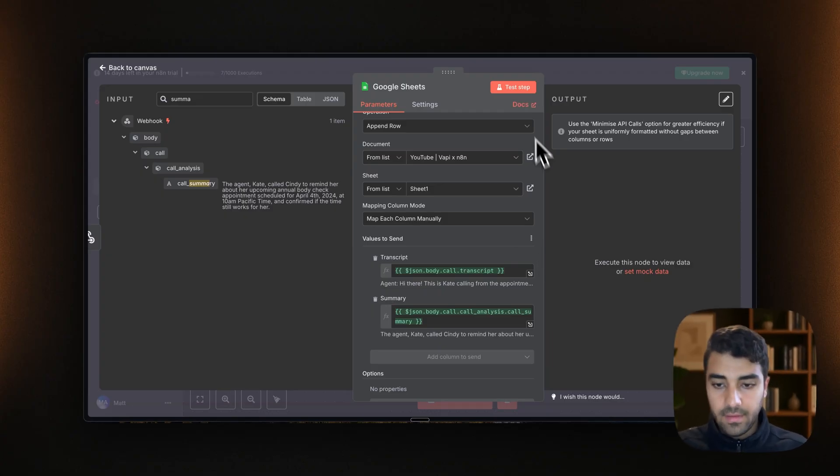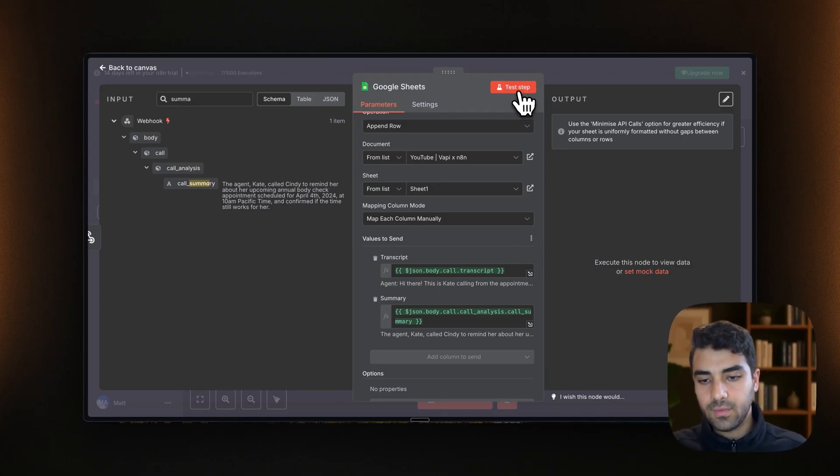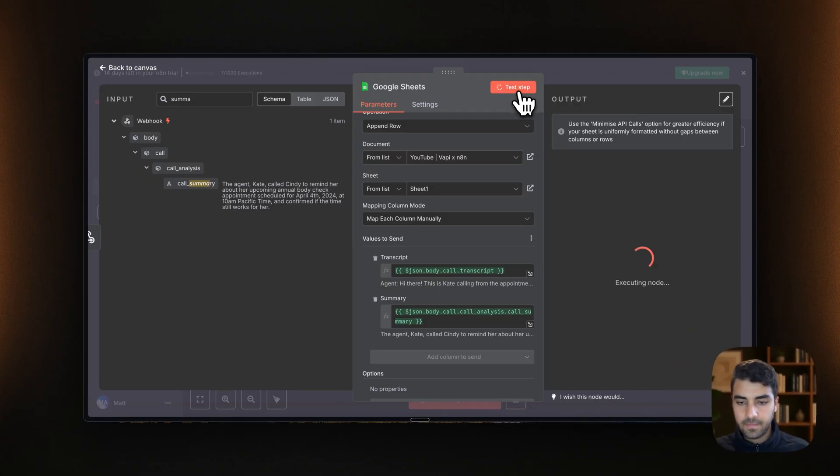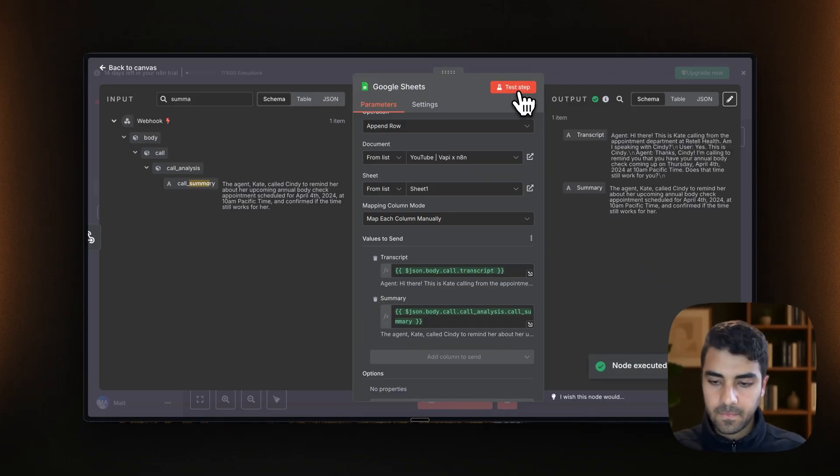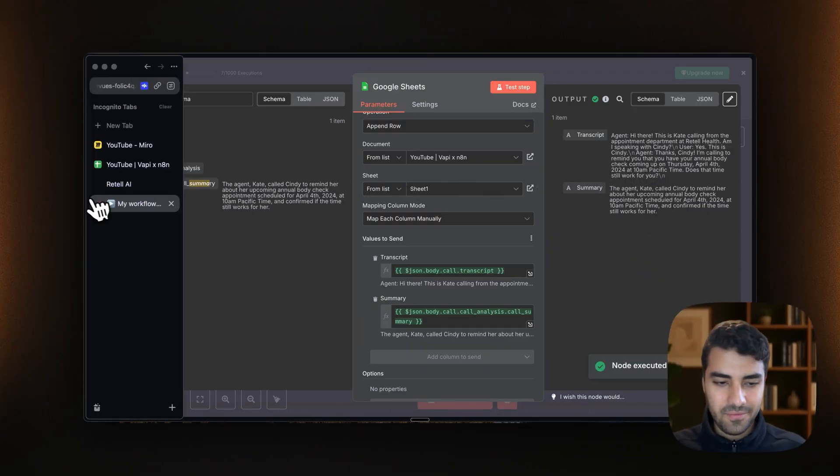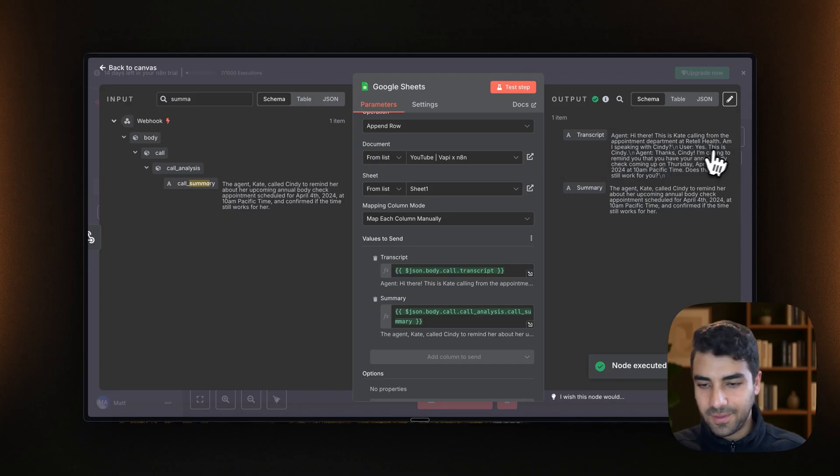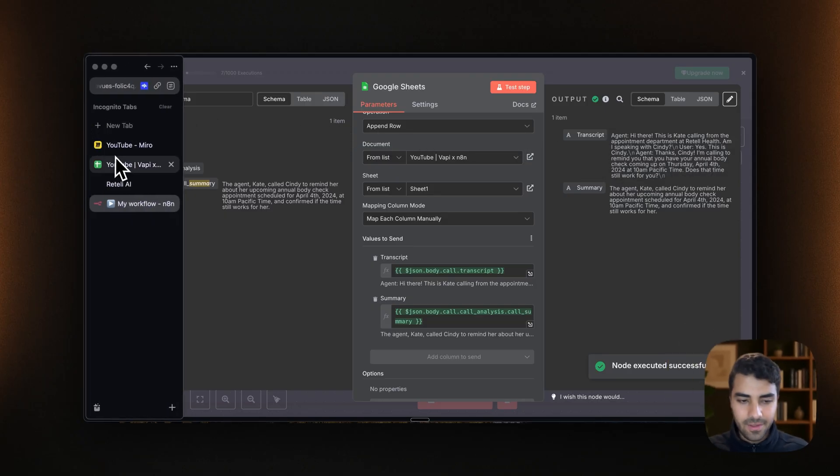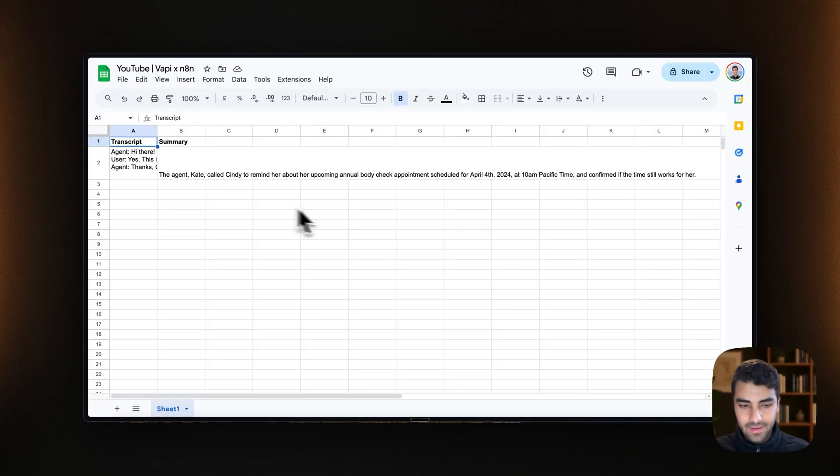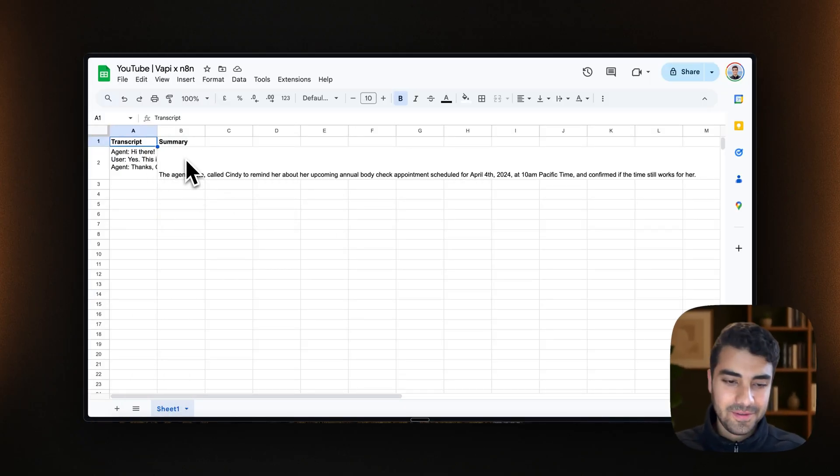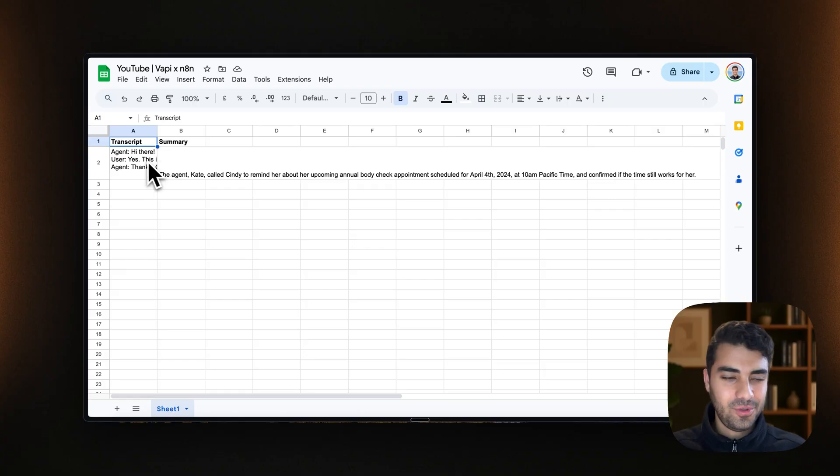Amazing. And then what we do is we click test step. Voila. We have now the information. It should be now in our Google Sheet. And it is. So yeah, that pretty much worked.